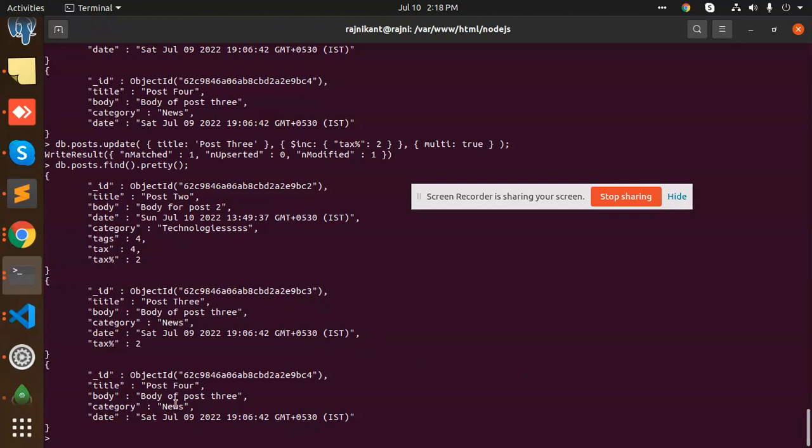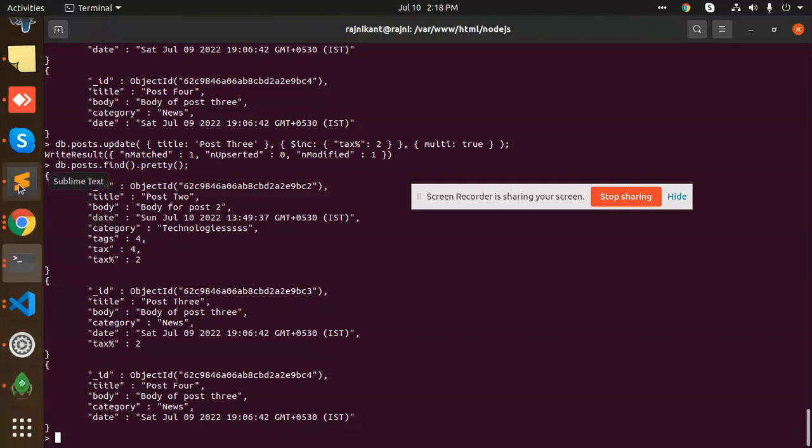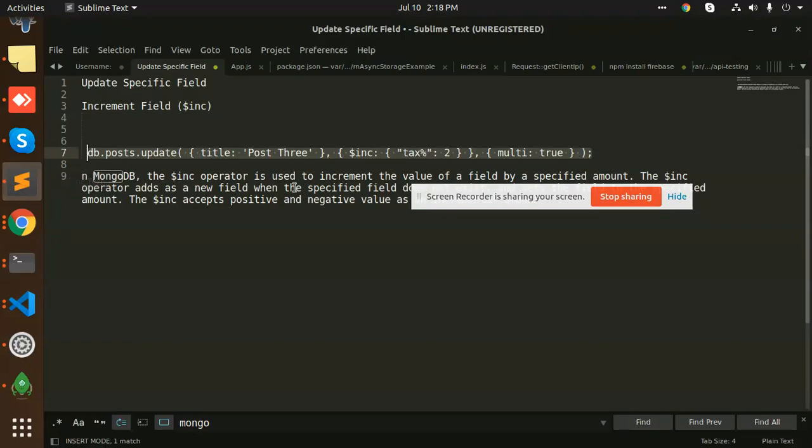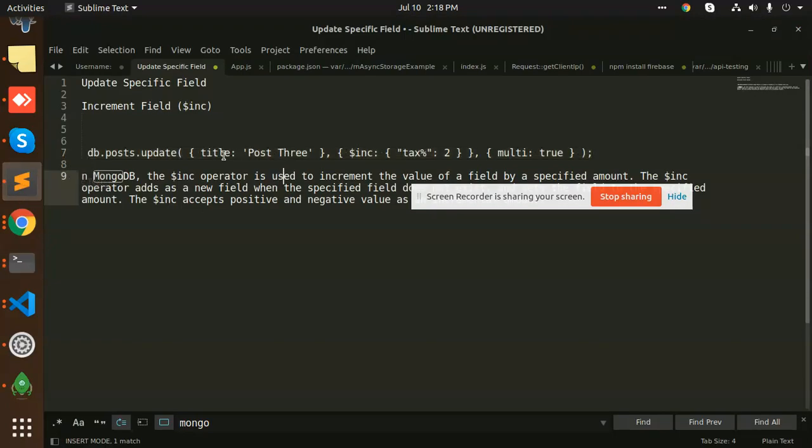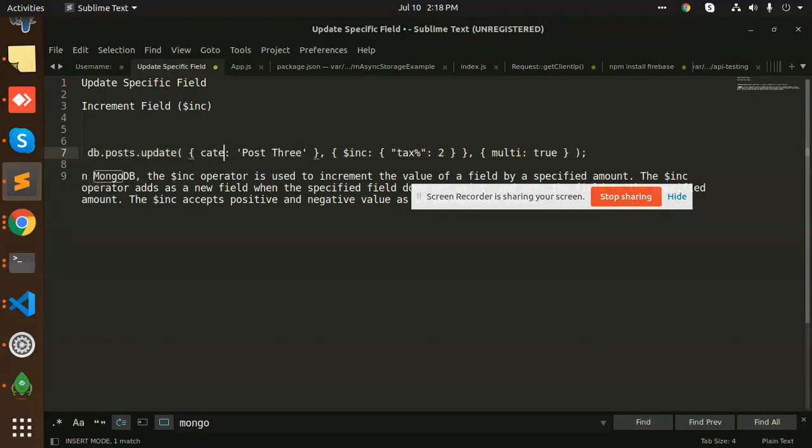I want all the categories which have news to add this tax percentage, so I need to update the query only. We have multi: true, which means it will add all where we have the matching. Let's see. We have a title, we have a category. The category is news, right?